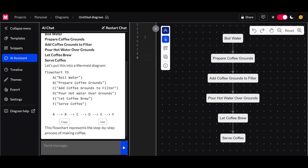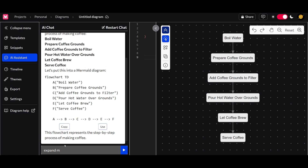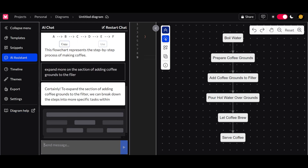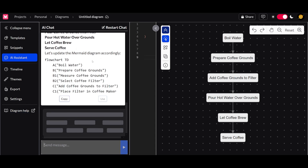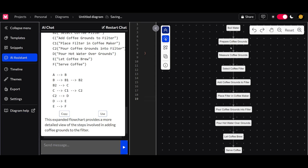This is just a basic example for a simple task we do every day, but this is a great method for explaining code as well. You can even iterate the flow further — for example, asking it to expand more on the section of adding coffee grounds to the filter. Within a couple of seconds you'll have a new flowchart expanding that section, adding more detail, and you can even remove certain things or add features to the flow.